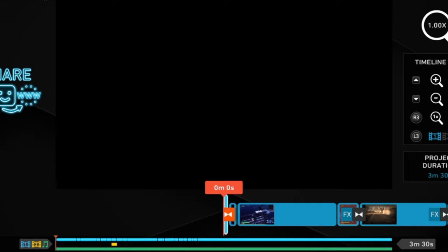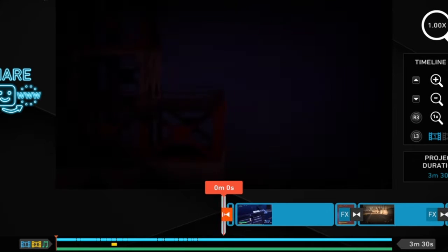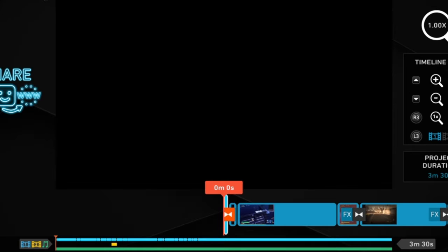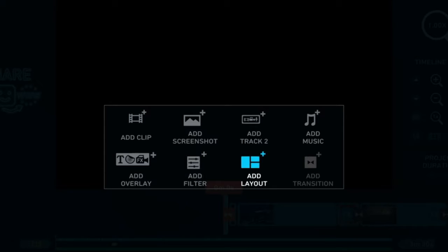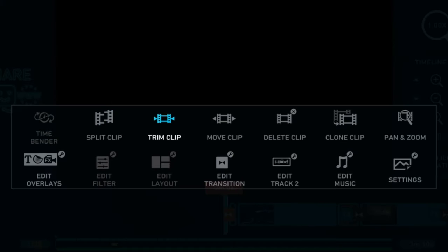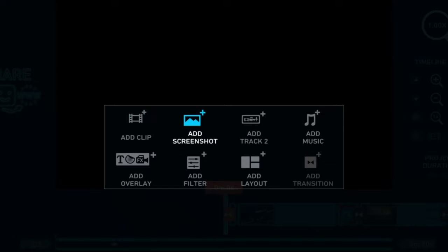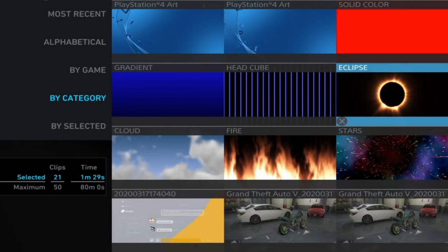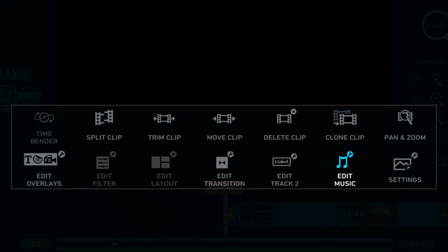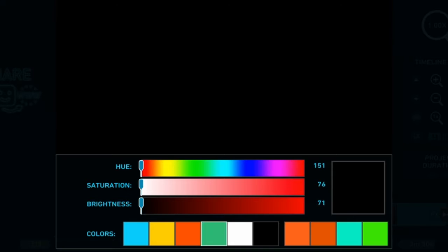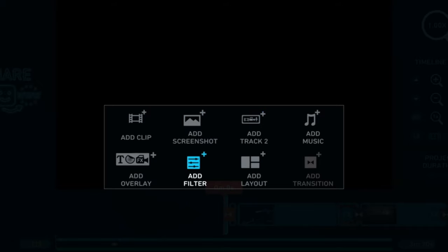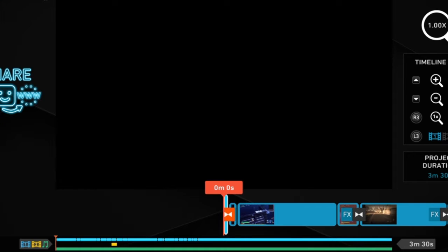Hey guys, I'm going to show you how to make a cool little effect on your montage. So we add a screenshot to this, then I went to settings on the screenshot and you want to do solid color. Put it on black, and then you add a filter called Crossfade.